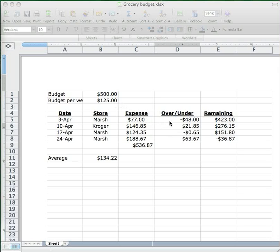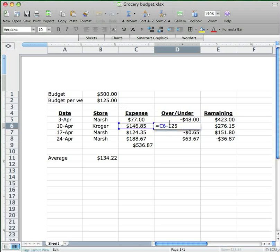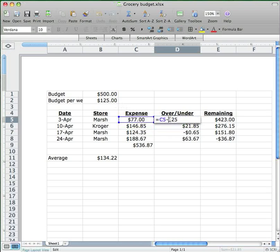Now we did this by going to cell D5 and entering in a formula, here it is, C5 minus 125, again here in cell D5. And then we dragged the formula down through the remaining three cells below it to apply the same formula to the three other weekly expenses.